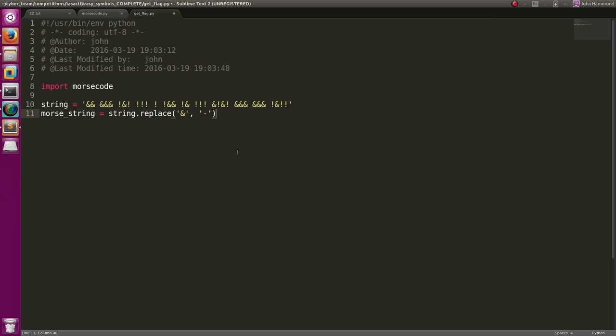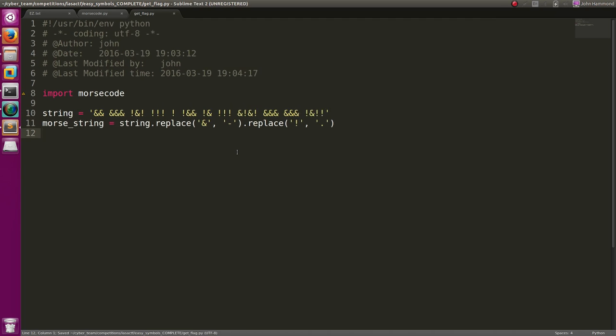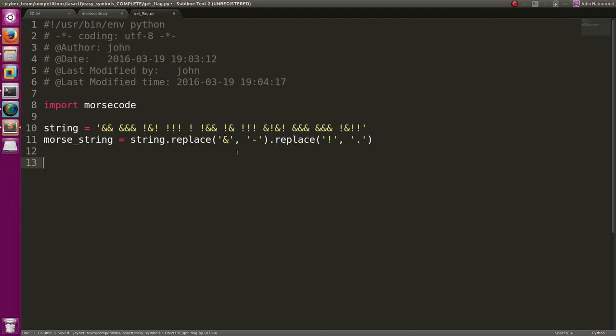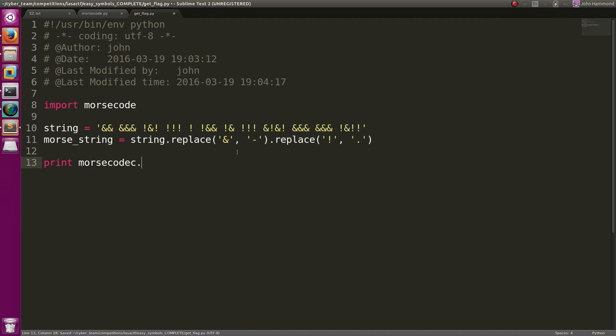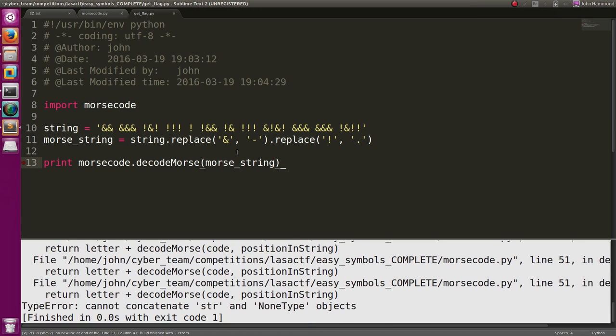And then the exclamation point represented a period. And we can print morse code dot... Since we're using that as a module, we can run the function inside there. Decode Morse was the name of the function. And then we'll pass in our Morse string. Now when we run this...